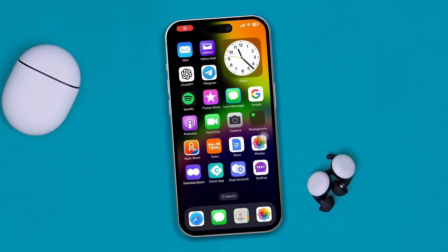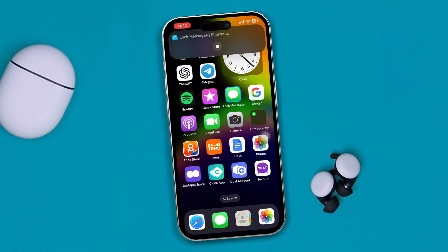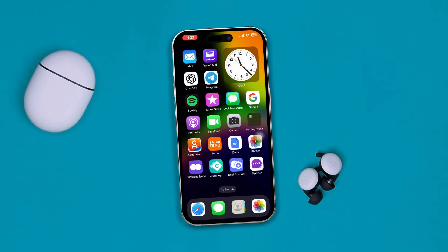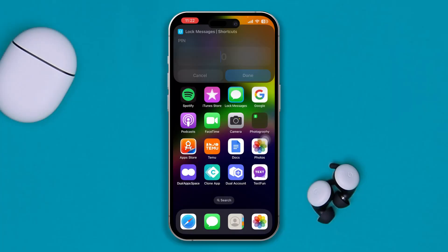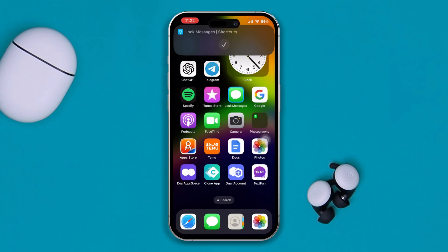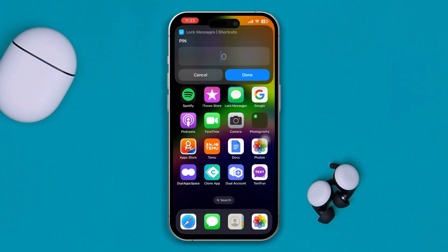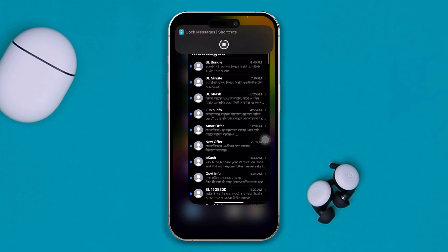Here is how to lock your messages on your iPhone with a PIN. Every time I tap on my messages here, it will ask me for the PIN. If I enter the wrong password, of course it's not going to work, but if I enter the correct password, this is going to work absolutely fine.